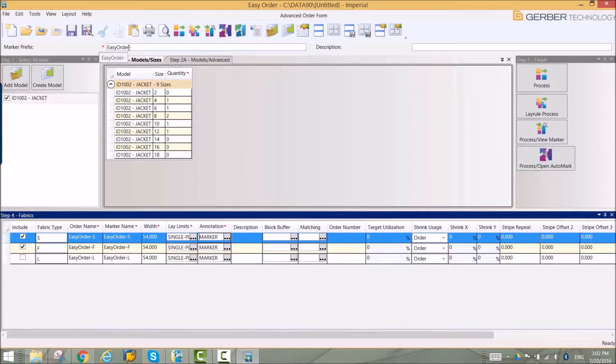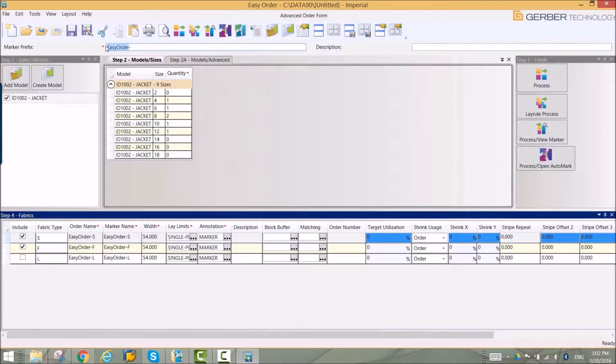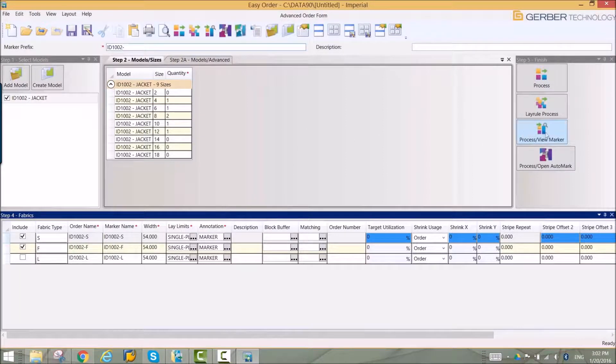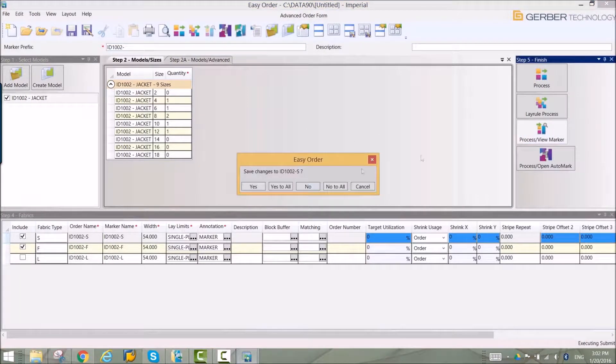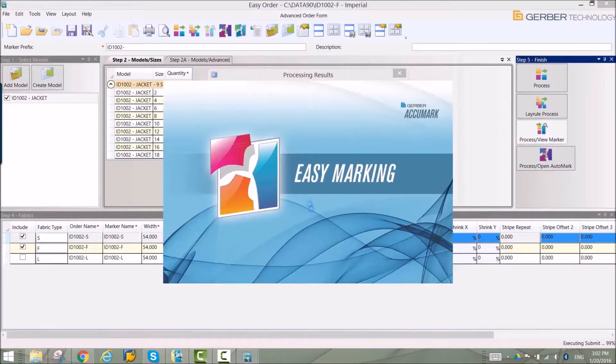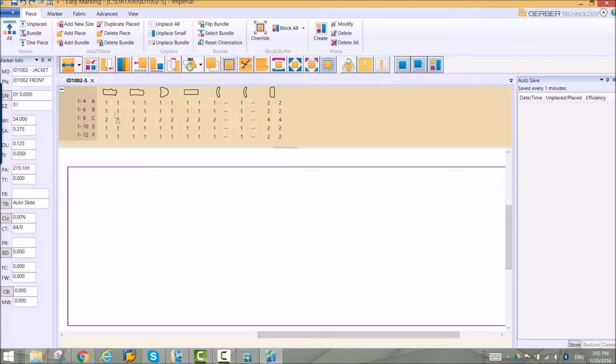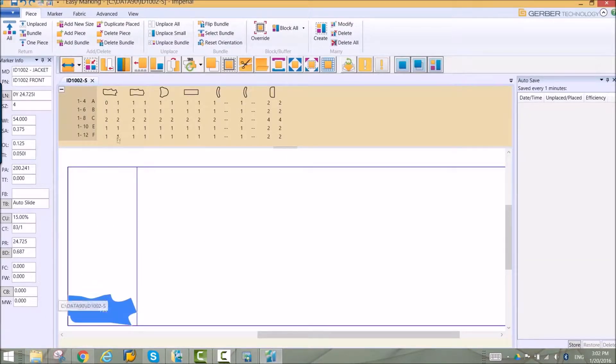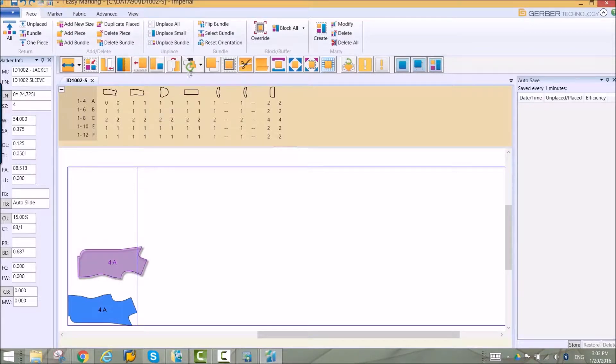Markers can be processed and opened into EasyMarking with a simple click. Pieces can be manually placed in the marker area. If allowed, pieces can be rotated and placed in any arrangement.